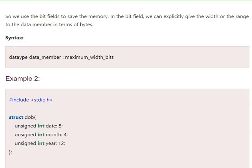We use bit fields to save the memory. In bit field, we explicitly give the width or the range of the data members in terms of bits.